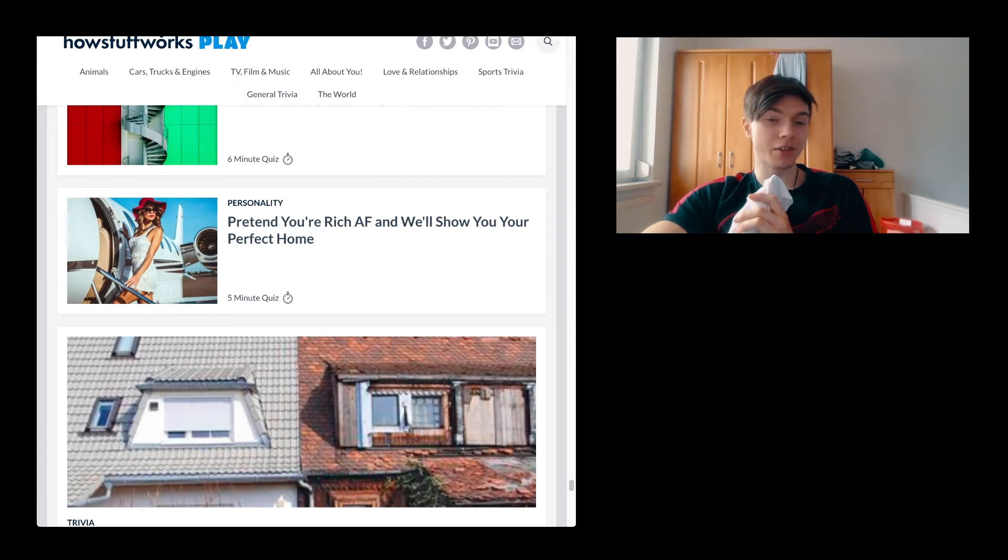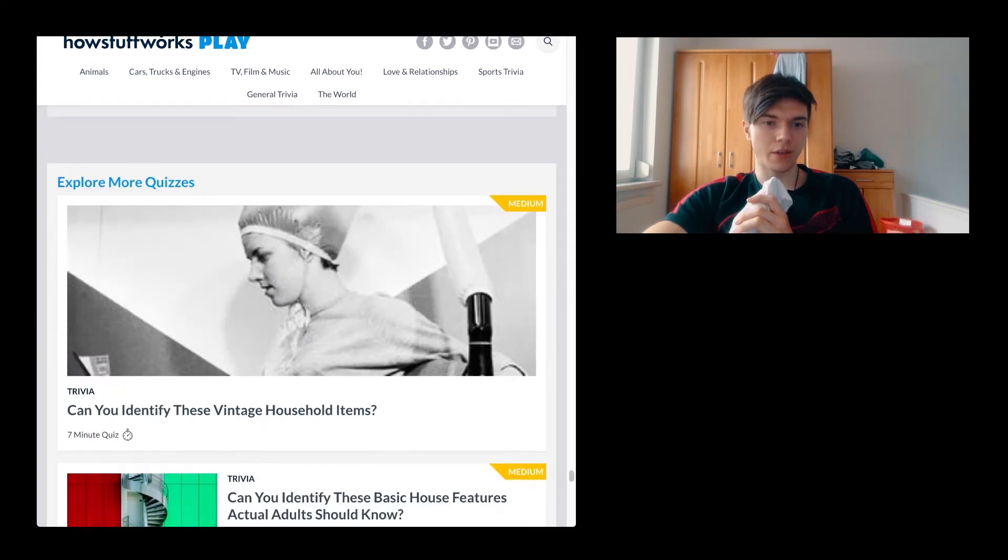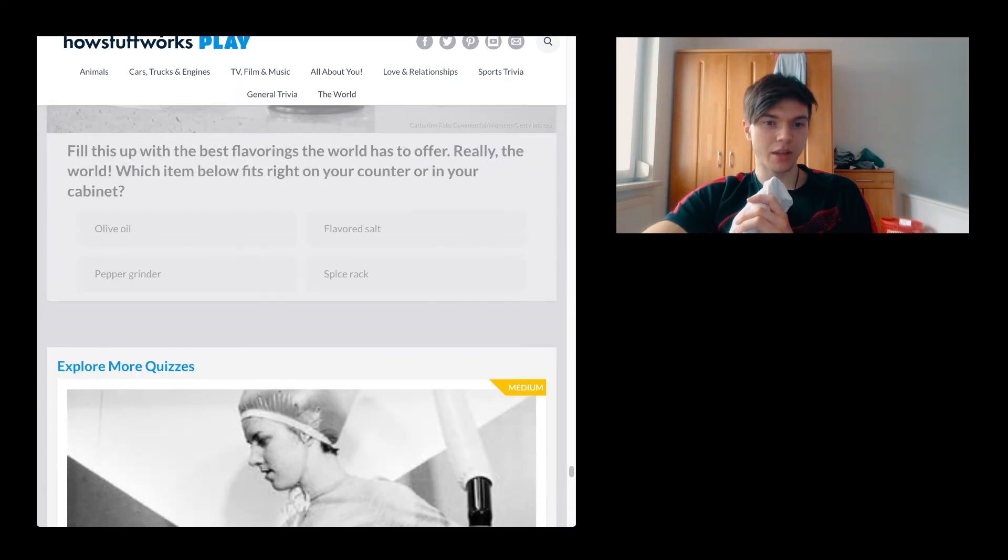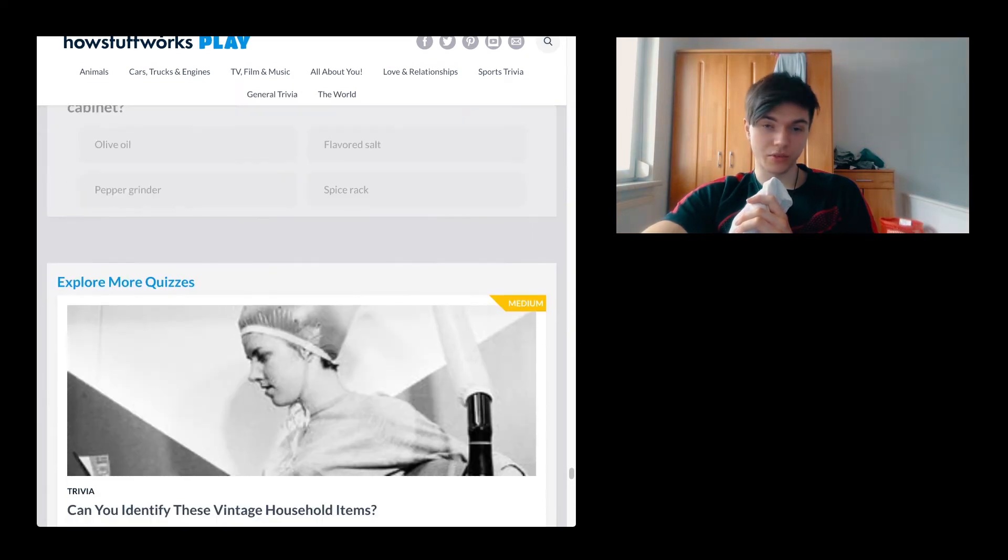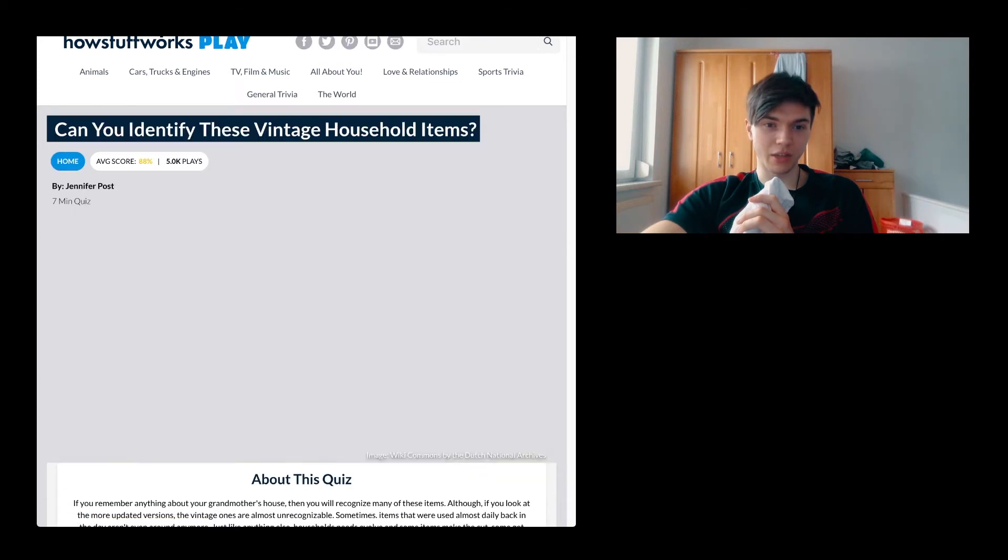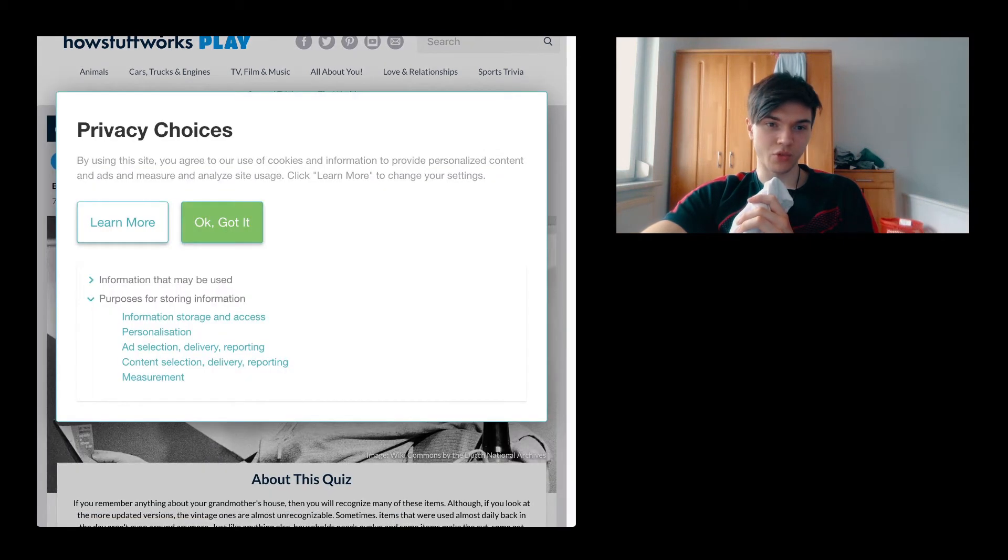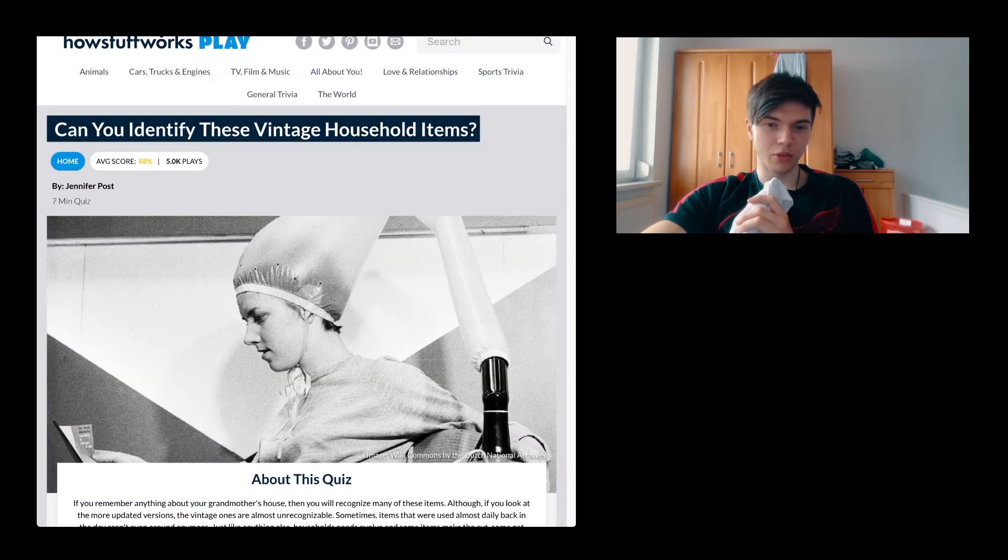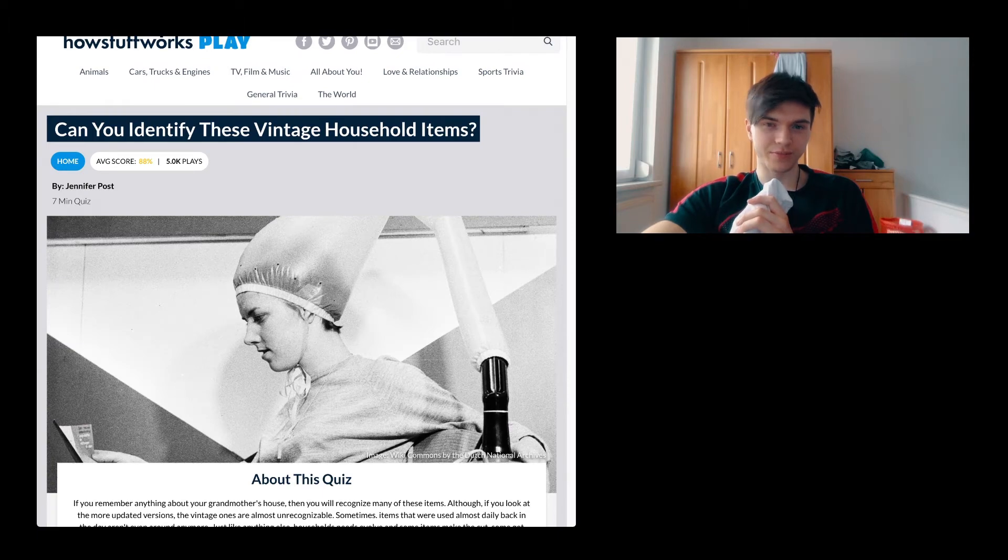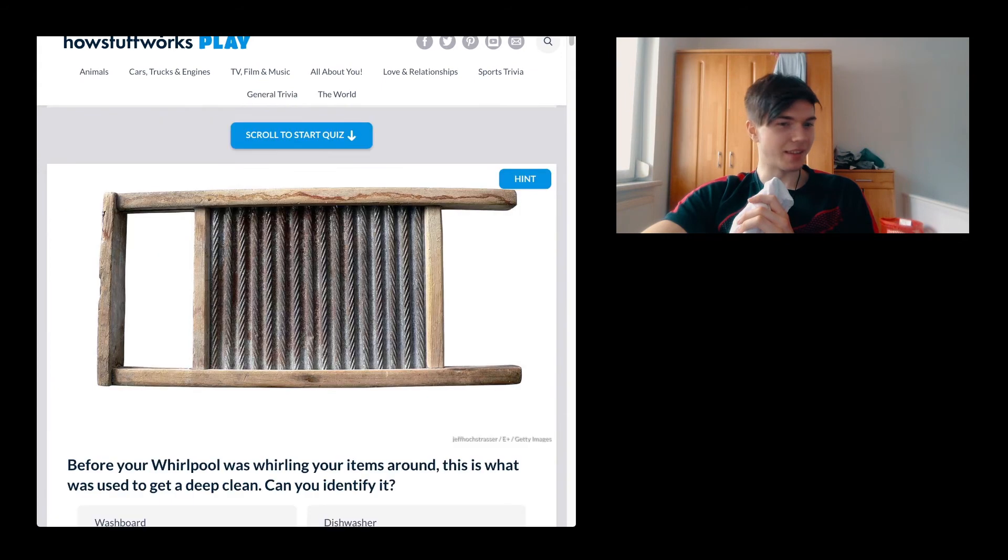Pretend you're rich as fuck and we'll show you your perfect home. Can you identify these basic features actual adults should know? Can you identify these vintage household items? This is interesting, you know. Also just as I'm already seeing this picture there, some blow-drying hat condom. Yeah, great.